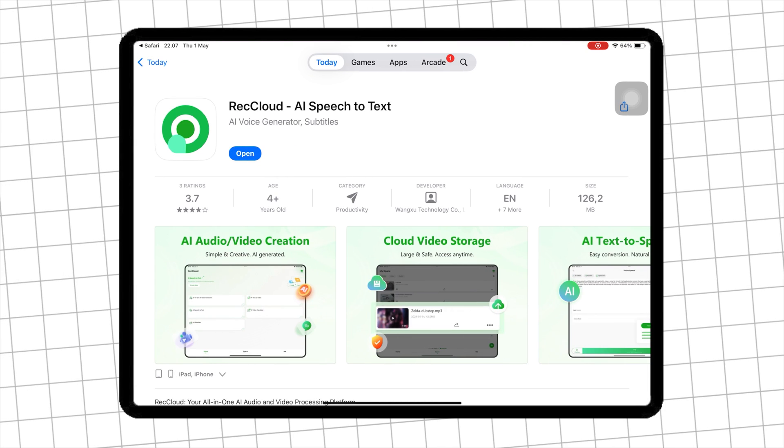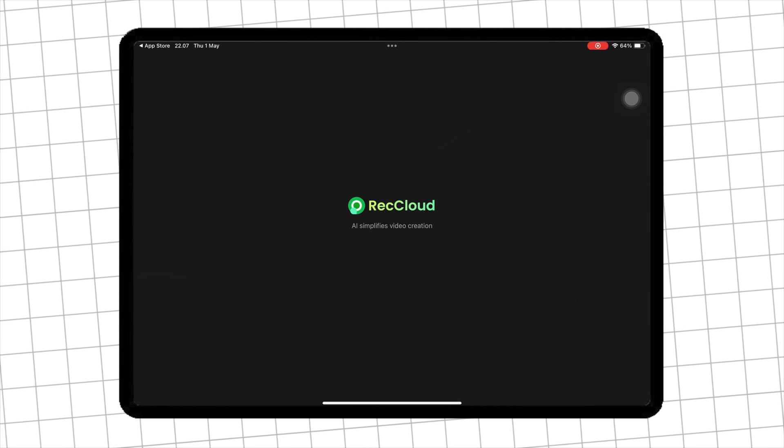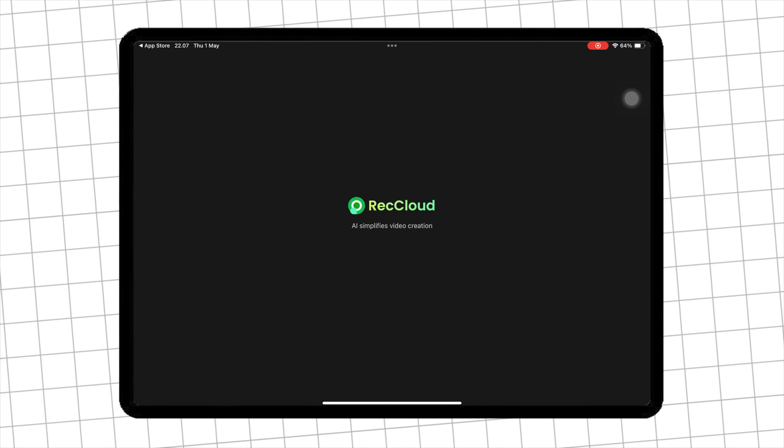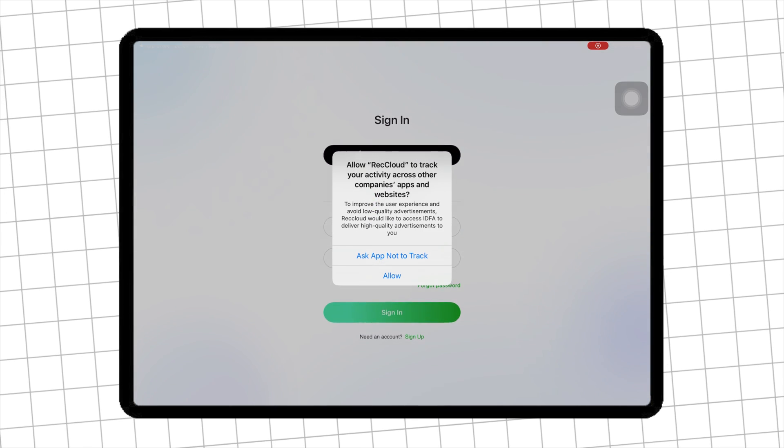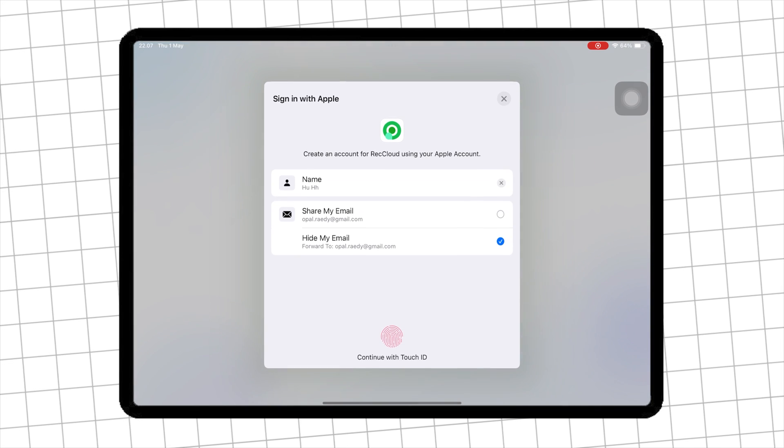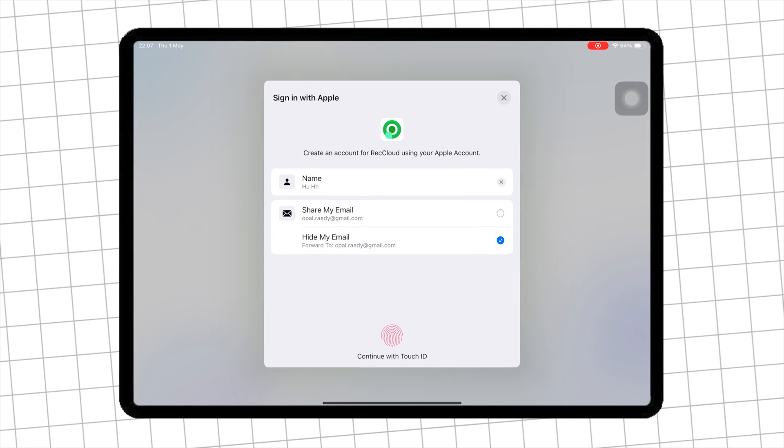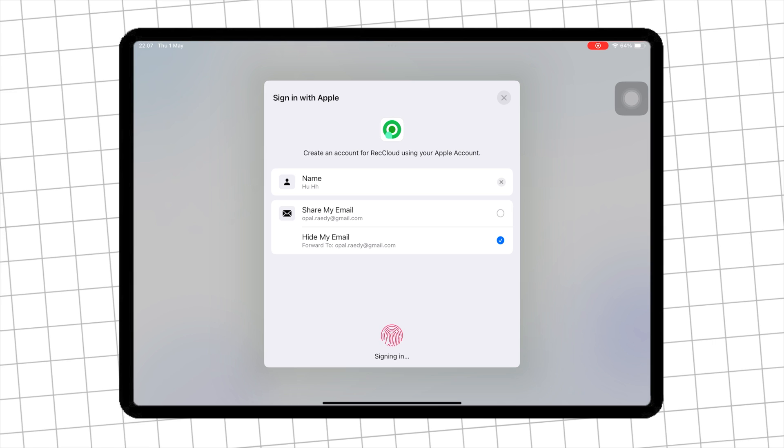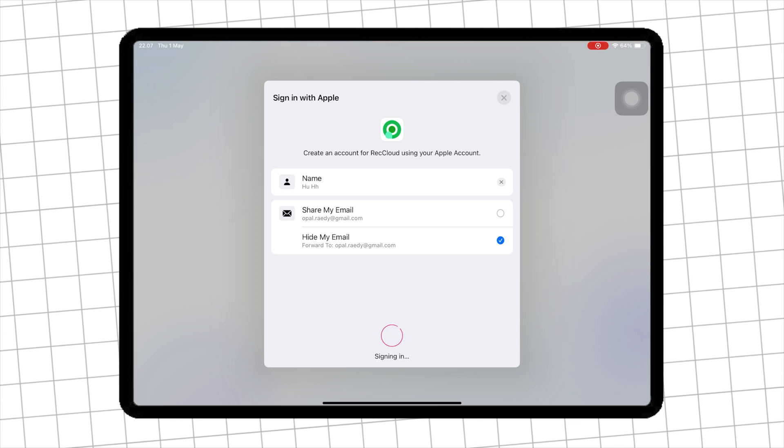Once RecCloud is installed, launch RecCloud to make AI videos, audio, and transcriptions. Then sign up or log in via Google account, Apple ID, or your email.